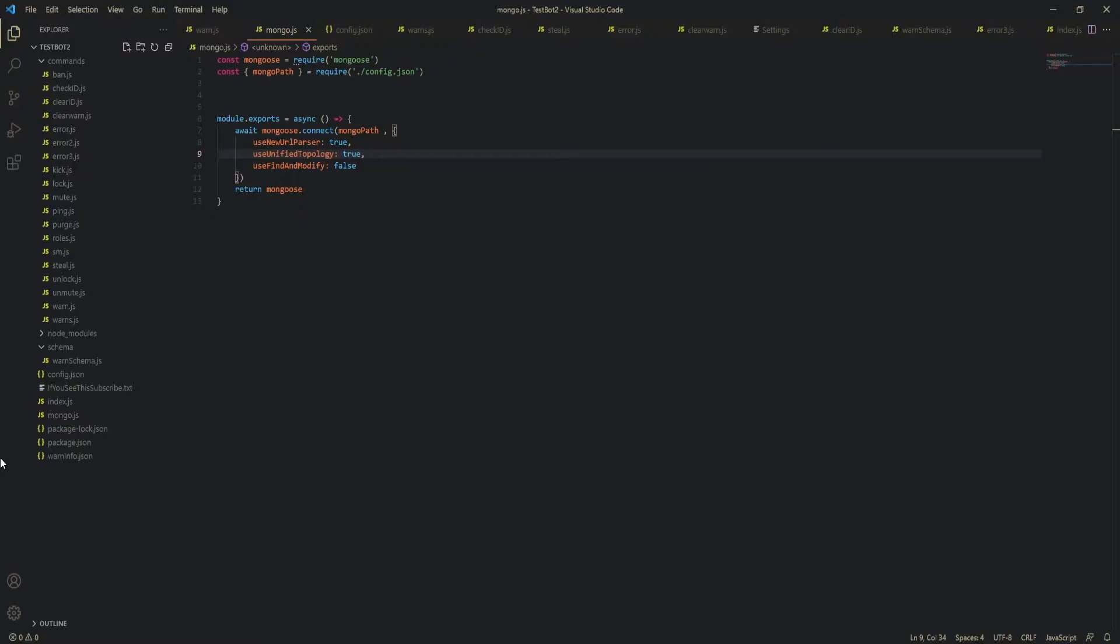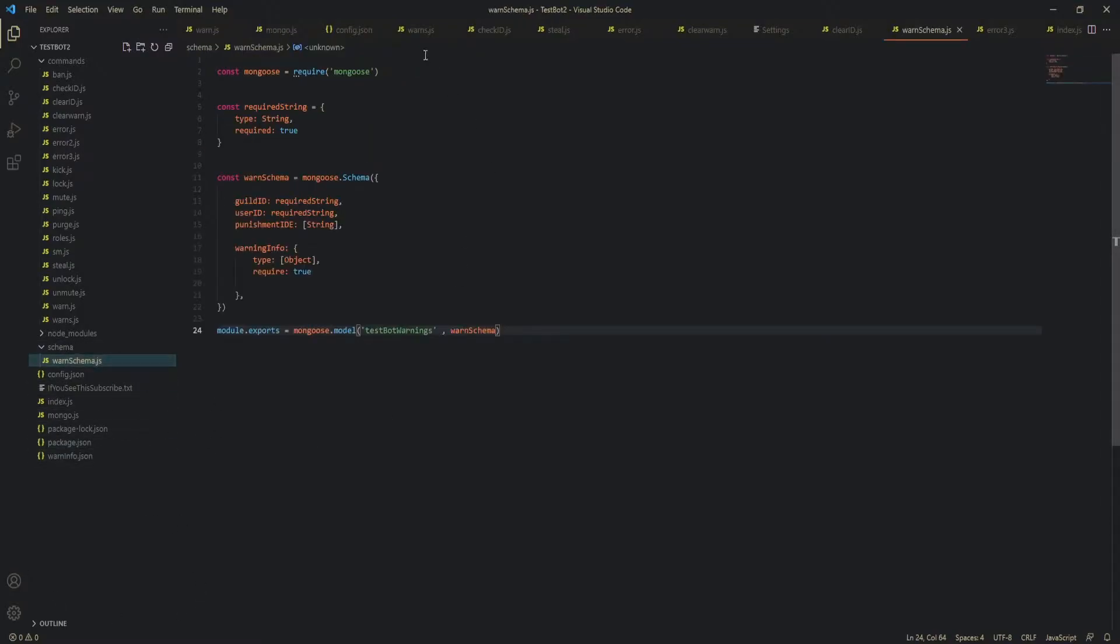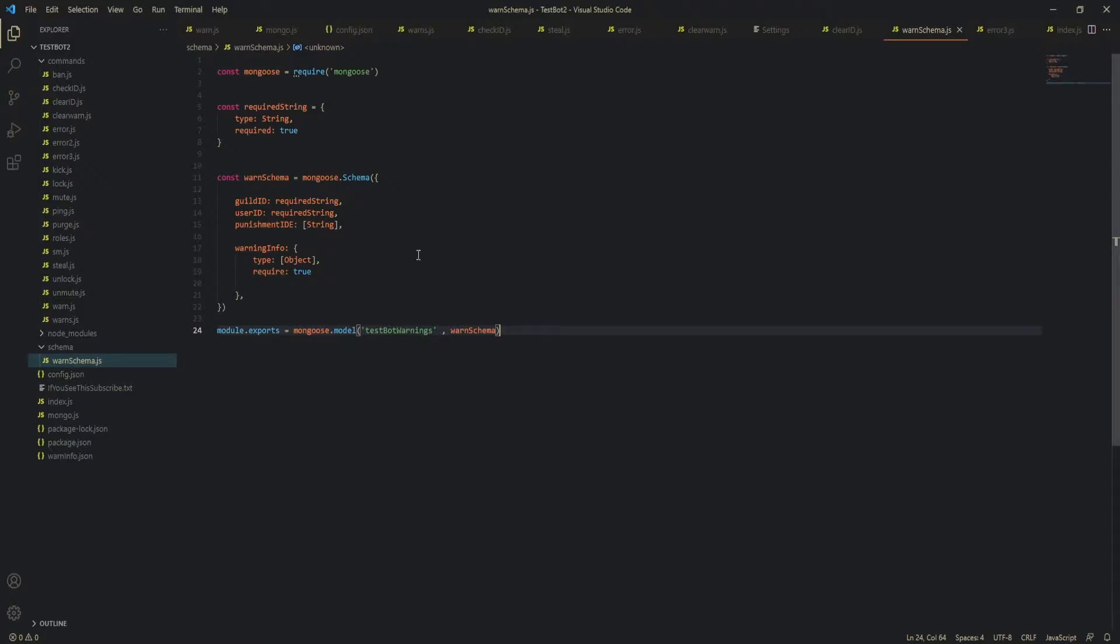And that's about it and everything else should be good and what you should do is click here in this black area and then you're going to create a new folder and call it schema or schemas or whatever and then you're going to create a new file called WarnSchema and you're just going to copy down everything that I have here and this will basically be the framework for the different things that we're going to be logging into the database. So that's about it for the preparation for the command.